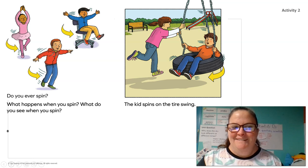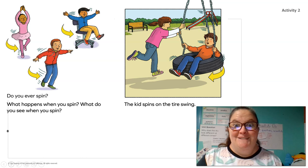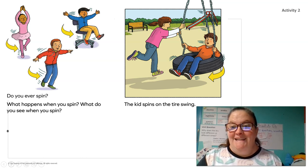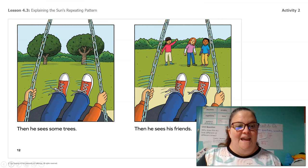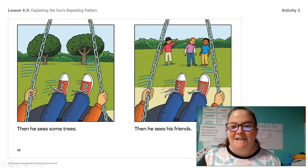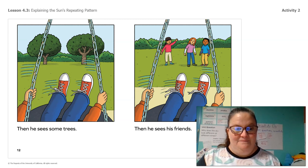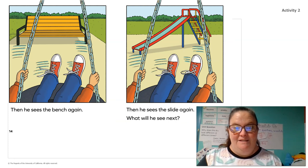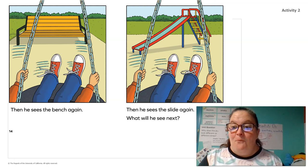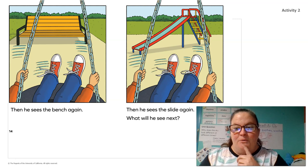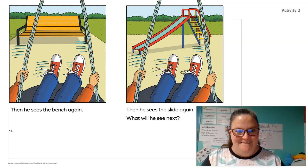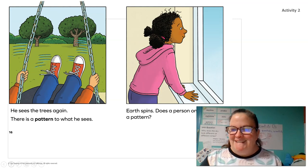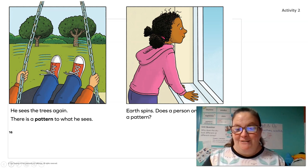"Earth spins. Do you ever spin? See what happens when you spin. What do you see when you spin? The kid spins on the tire swing. The spinning kid sees a bench, then he sees a slide, then he sees some trees, then he sees his friends, then he sees the bench again, then he sees the slide again." What will he see next? We get to predict — what does he see after the slide? He sees the trees again. There is a pattern to what he sees.